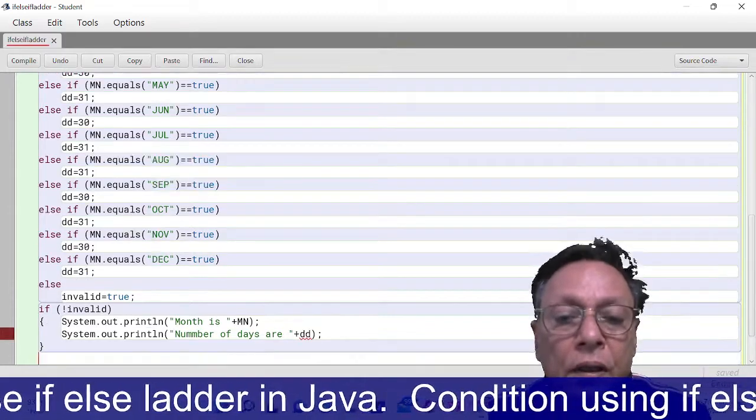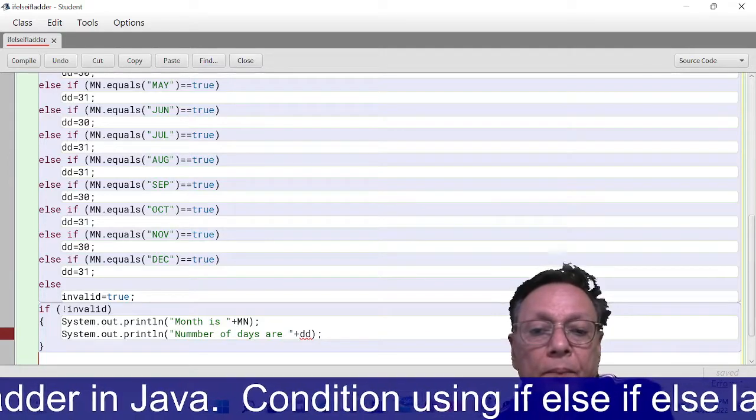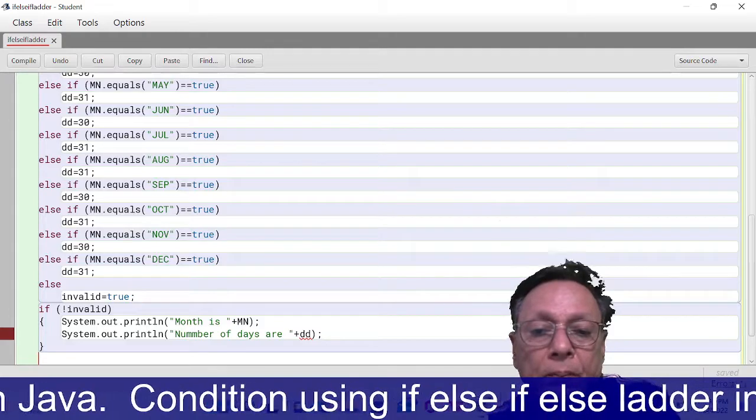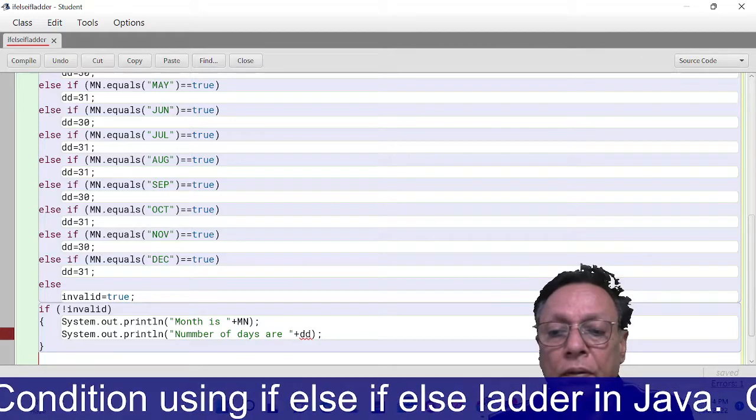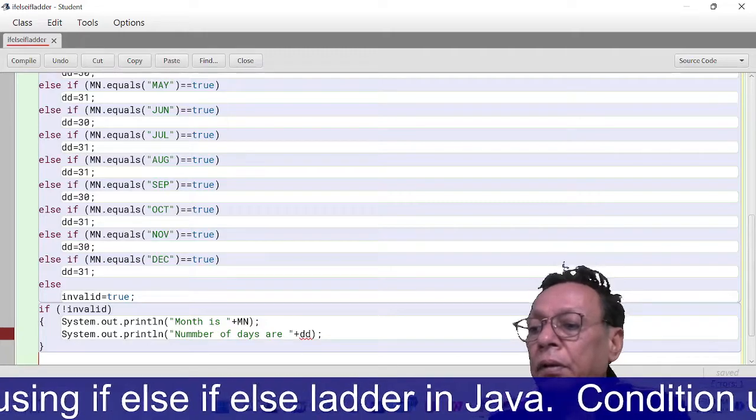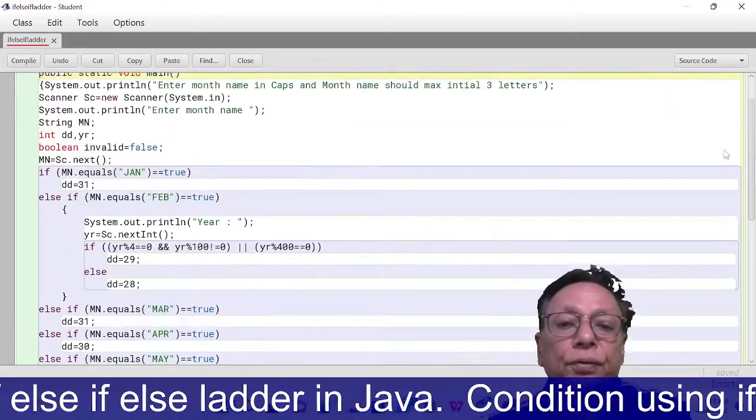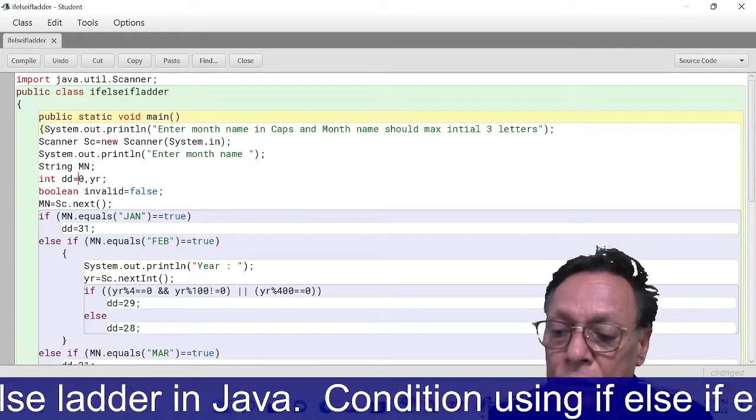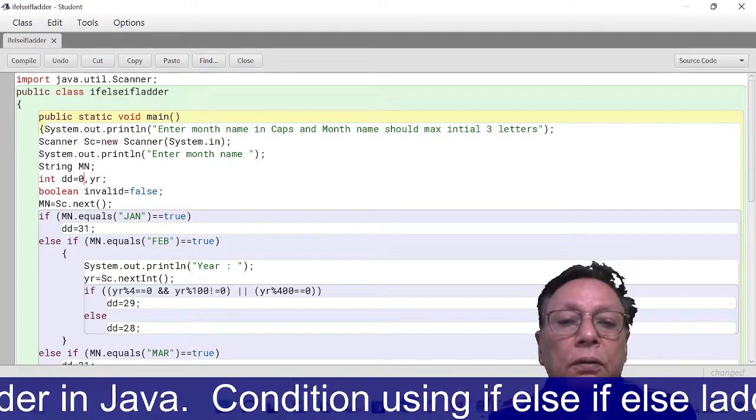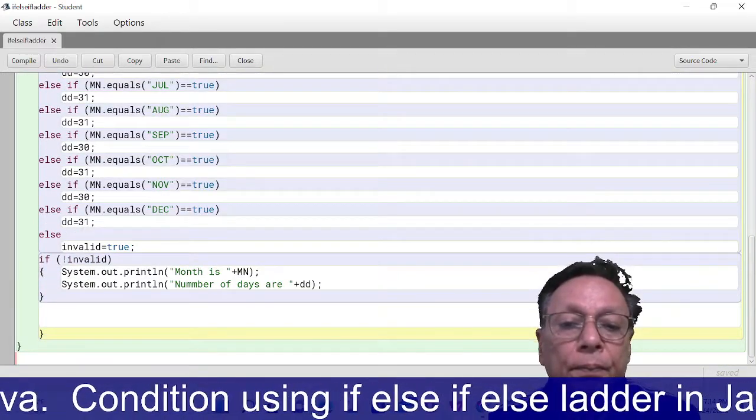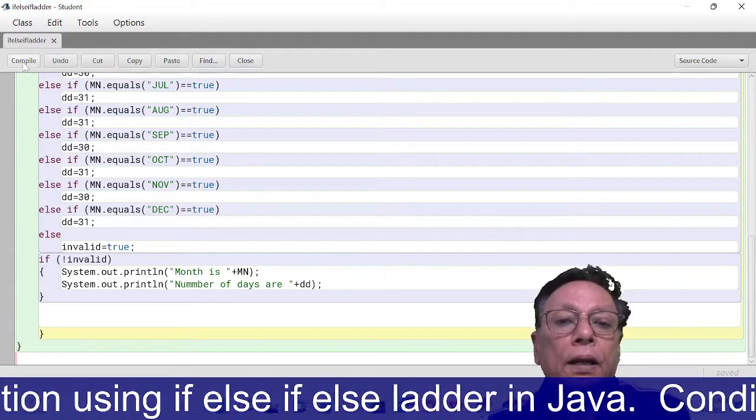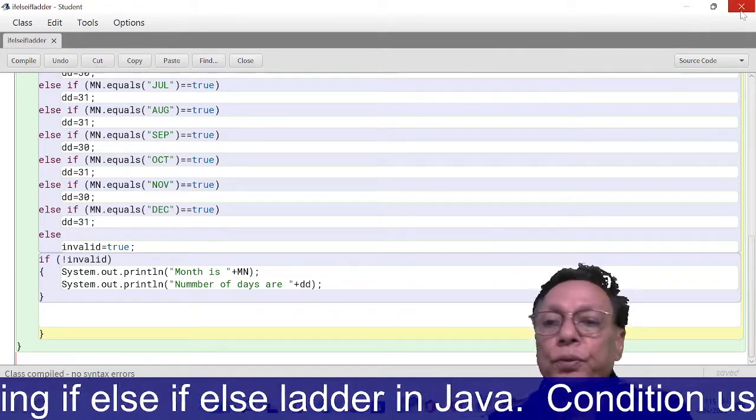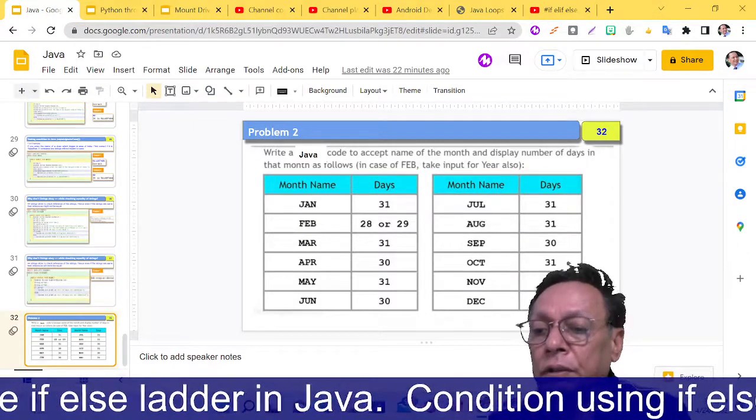And else System.out.println... So dd could have been initialized before using this, so I am giving this zero. And this time I think this entire program is okay. Compile - so there is no error.